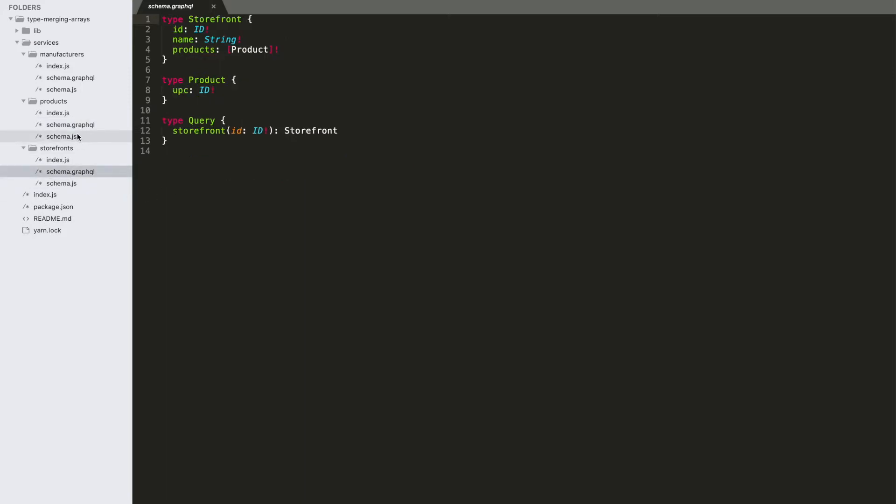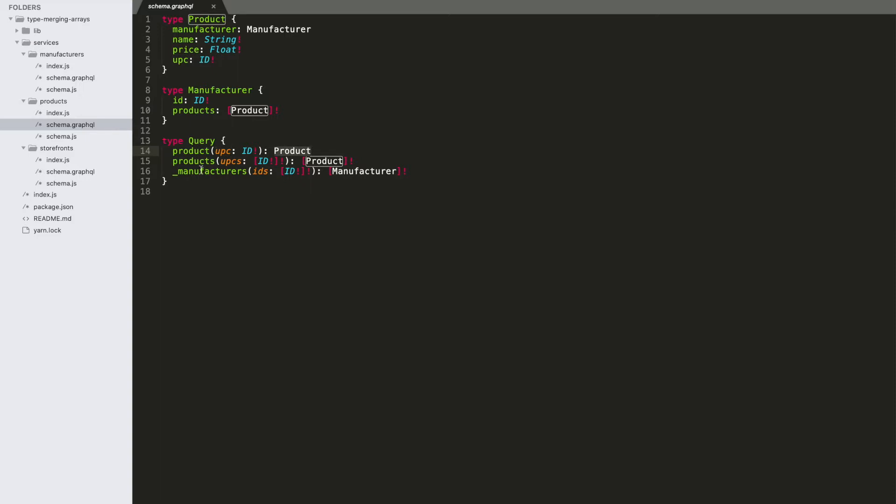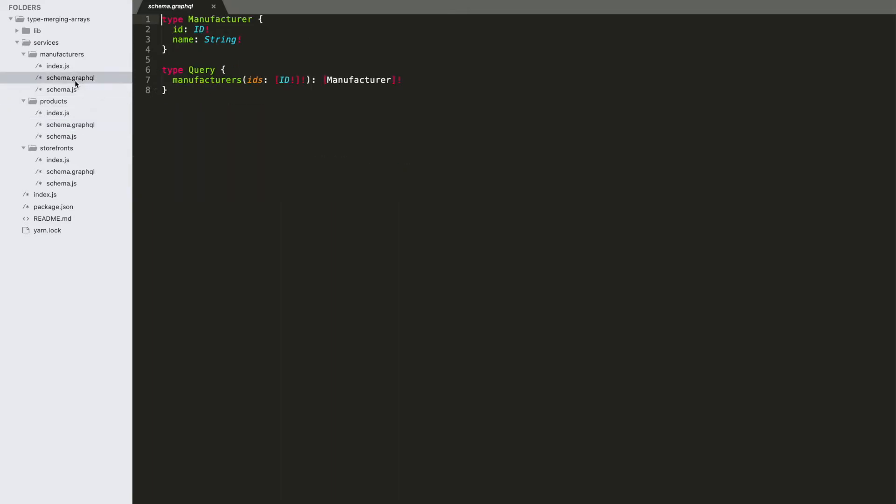Really, the only difference here is that you'll notice we're doing array-batched alternatives. So this is what we were using the last time - we're using this idea that you can give one ID and get one product back. And this time we've got a products query that accepts an array of IDs, returns an array of products, doing the same thing with manufacturers.